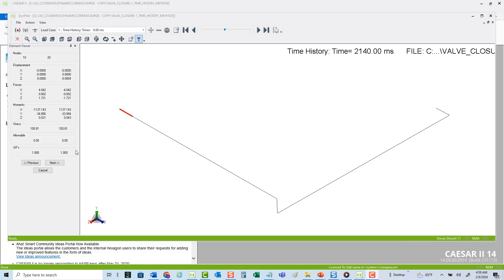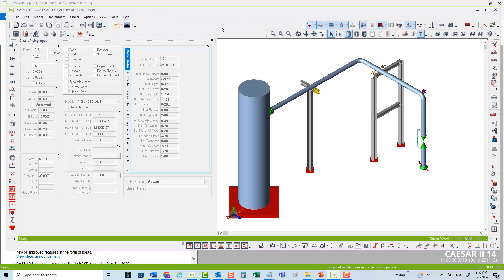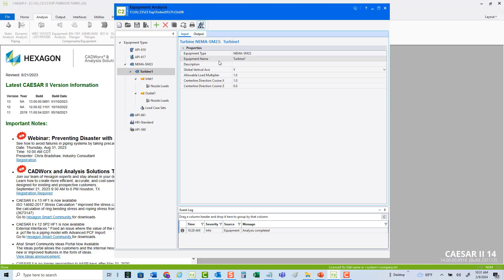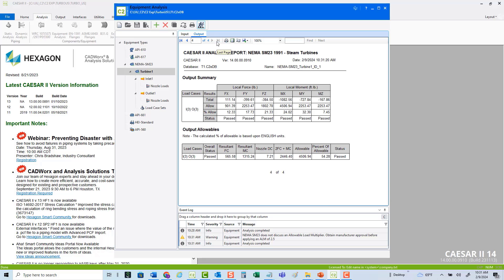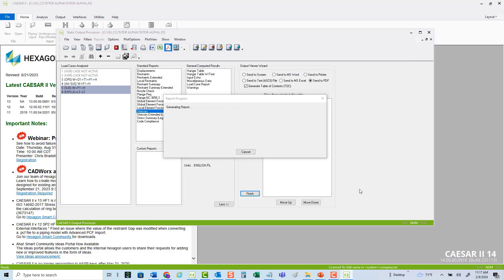CAESAR 2.14 improved the dynamic animation of the time history element viewer, increasing the limit of included structural jobs from 20 to 200. API 617 and NEMA SM23 components of the equipment analysis were updated to accept an allowable load multiplier greater than 2.0 with manufacturer approval. You can now also combine PDF reports in the output viewer wizard of the static output processor.